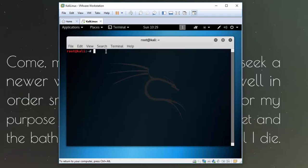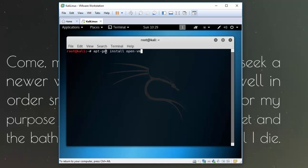And let's type in our command to get VMware tools. So we'll type apt-get install open-vm-tools-desktop-fuse and click enter.